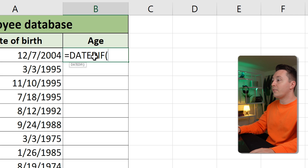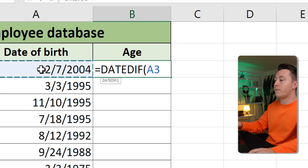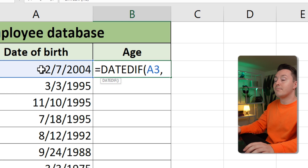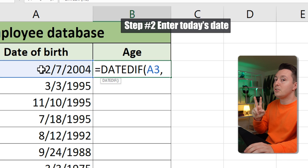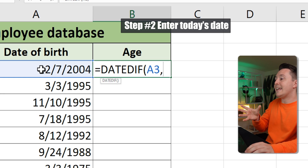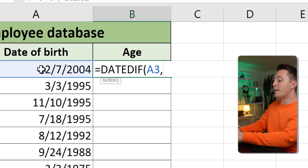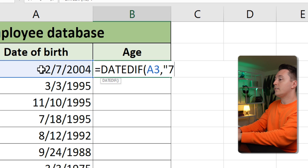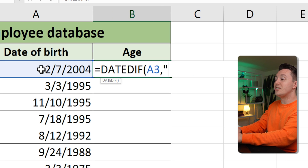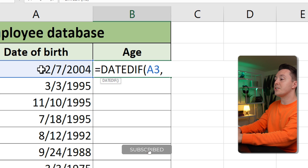Here you need to write the date of birth, which is this cell — you can just refer to this cell — then hit comma. For step two, you need to enter today's date. You can do that by typing it manually, but you could also just use the TODAY function.